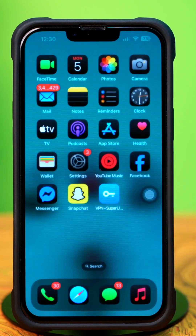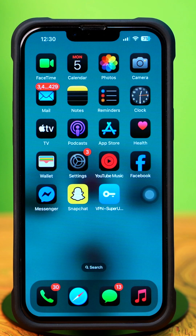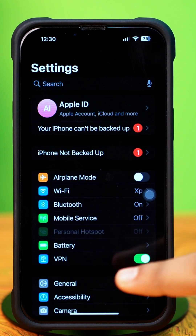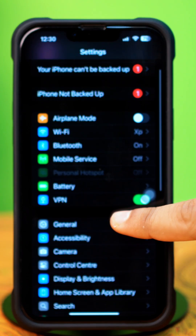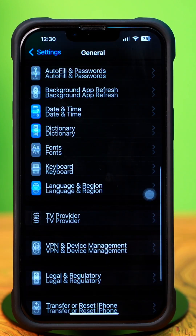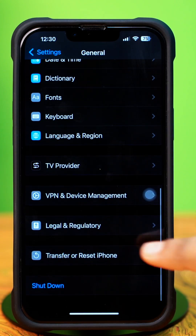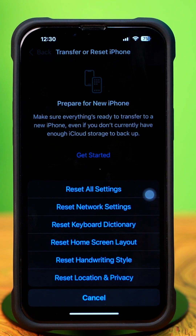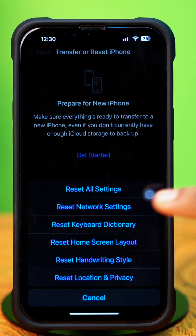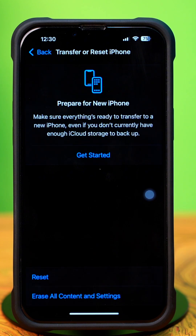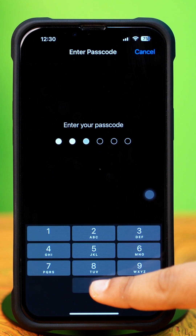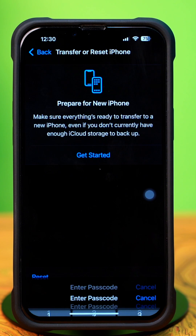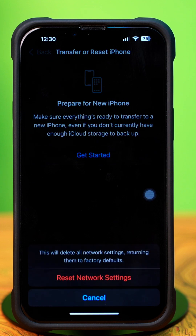Solution 4: Reset Network Settings. Open Settings, tap General, scroll down, then tap Transfer or Reset iPhone. After that, tap Reset, then tap Reset Network Settings. Enter the passcode of your iPhone if prompted, then tap Reset Network Settings again.